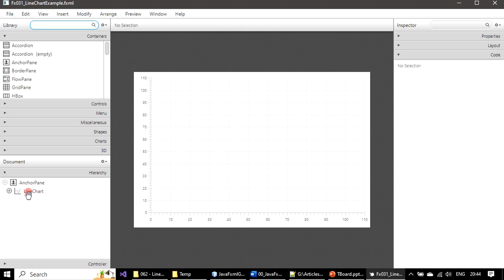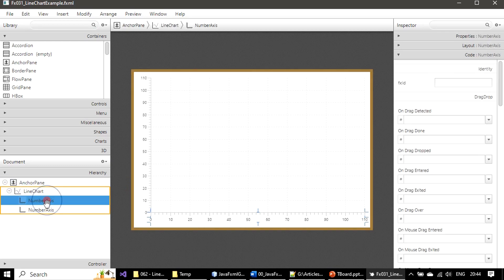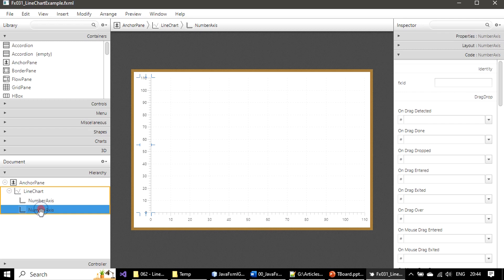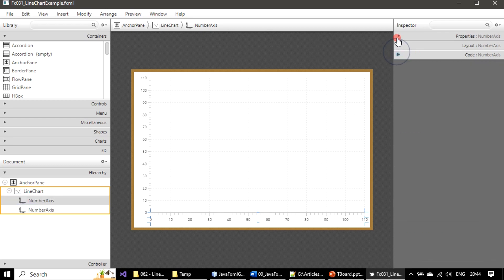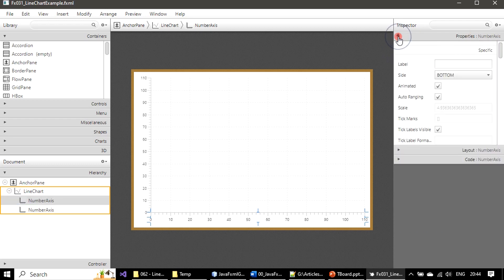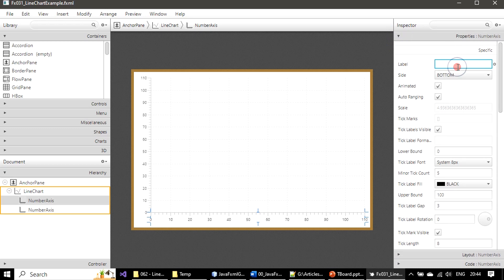Now if you see, line chart consists of X axis number axis and Y axis also a number axis. Now we will pick this one, the horizontal axis. Properties for number axis - this label we will give it as month number. Notice here it will add the label once I hit enter.